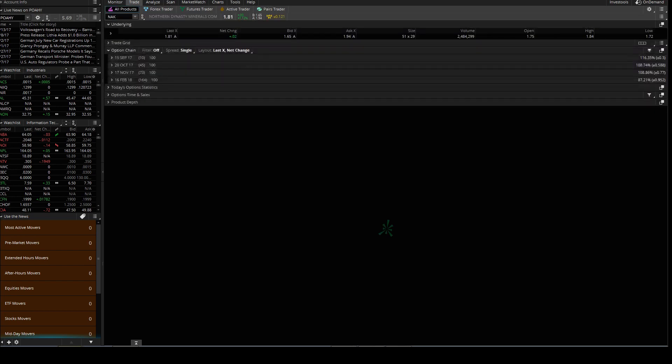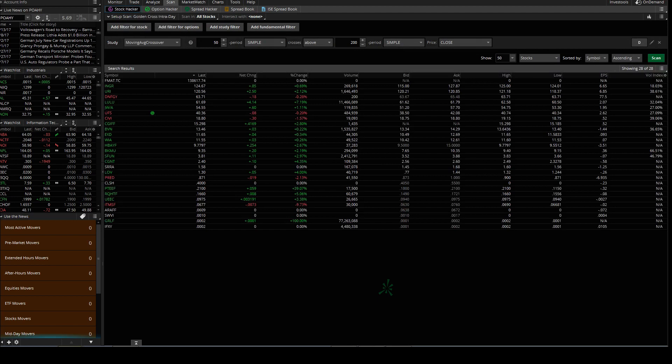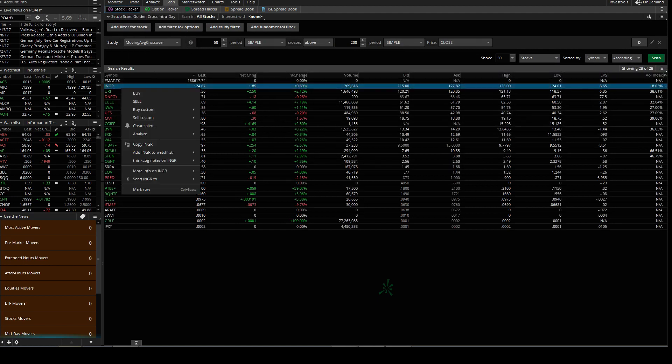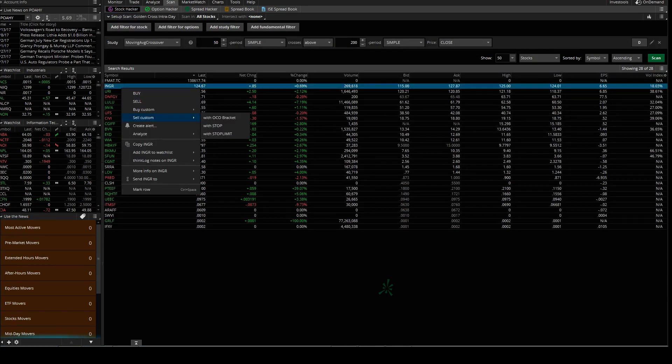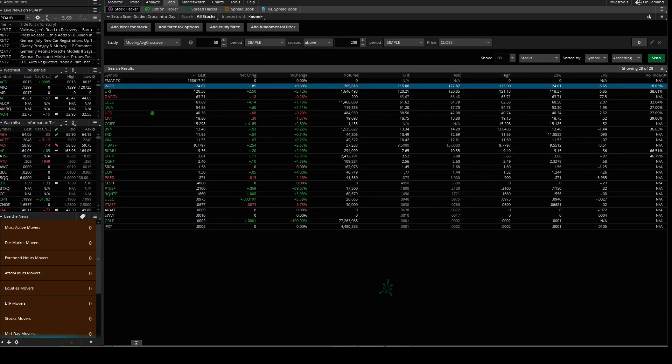And of course you want to make sure you know the entries, exits, resistance points and all that. There it goes. Same thing: buy custom, sell custom. You got your alert system here and we'll get into that a little later for some of the other stuff.